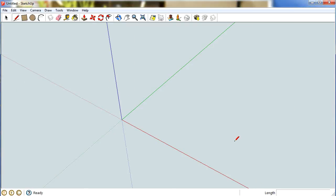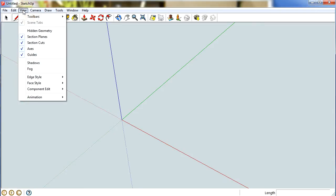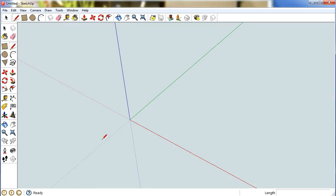The second thing some of my students run into is that sometimes this little length bar is not visible. That's usually because they haven't maximised their screen. You're also going to need to go view toolbars and select the large tool set. There's a few tools in there that you're going to need to use.